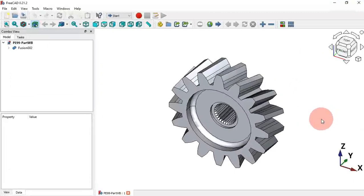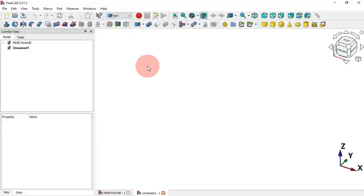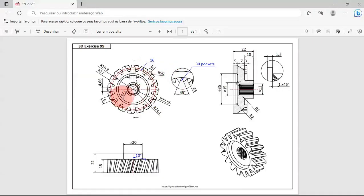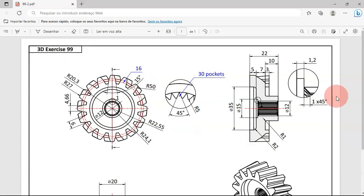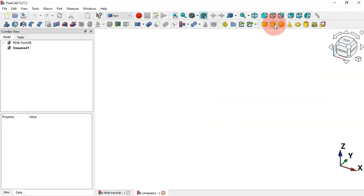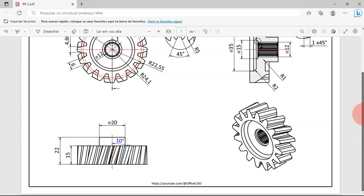Let's create a new document — just click on this icon — and change to Part Workbench. Now let's go to the drawing page where we can see all the dimensions, views, and sections needed to create this part. We'll start by using the Cylinder tool to create all the cylinders.